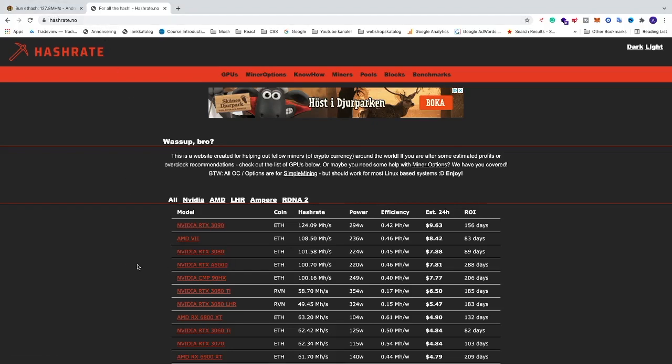And we're going to use HiveOS. If you don't have HiveOS, you'll find a link in the description for a video on how to install HiveOS.